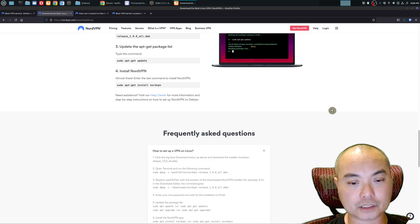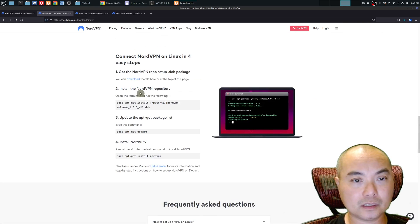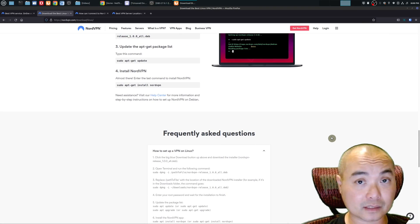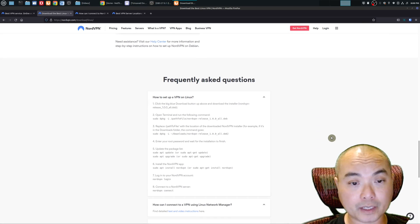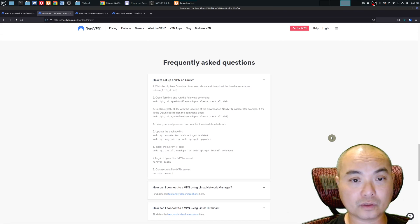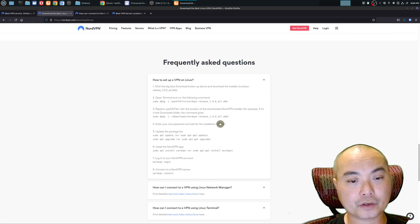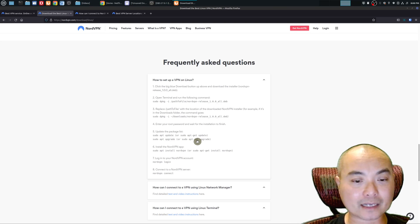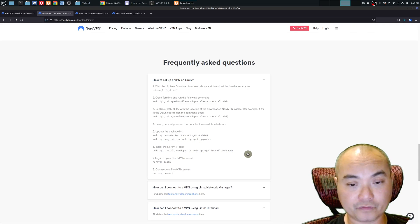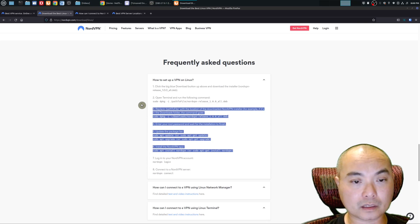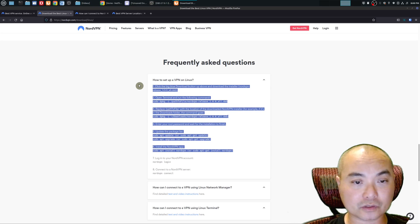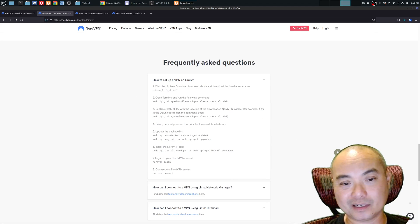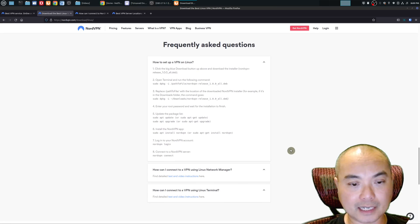When you go to the website and you go to the download Linux section, you see steps on how to set this up on Linux Mint. The first thing you're going to do is download the deb file, then you're going to update and upgrade your package list, and then finally you're going to install NordVPN. All the command line options are right here and I highly recommend that you go to the website and get it there.